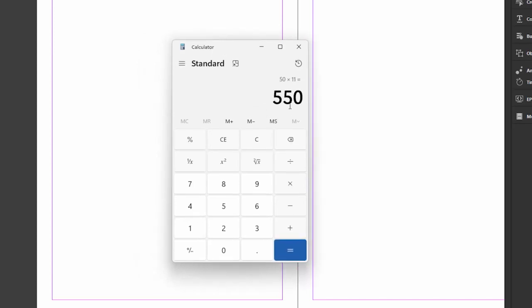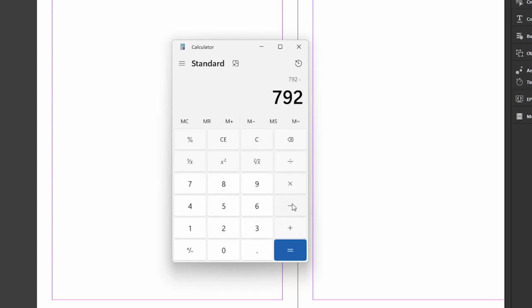So now let's subtract the 550 from 792, which is the height of the page. So I'll add that to my memory. 792 minus memory recall equals 242.